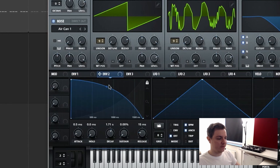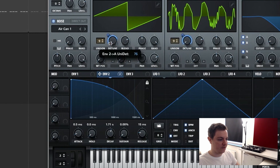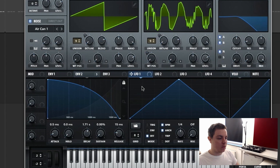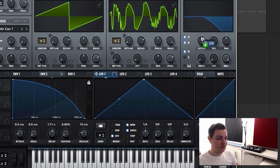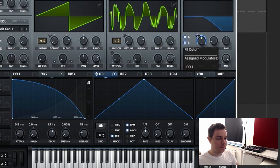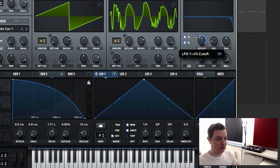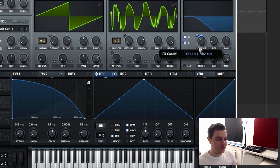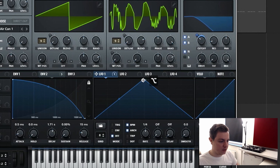Envelope one is related to the volume of the whole patch. Now let's assign envelope two to the detune of both oscillators and set it to 75 percent. Envelope two is also going to be routed to the wavetable position of the second oscillator, all the way up. Now we're going to use an LFO — assign LFO number one to the cutoff, Alt+Shift click so it only goes one direction, set this to 30, bring the cutoff down to 120 Hz, and shape the LFO like a ramp down.